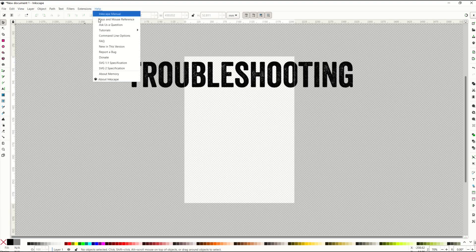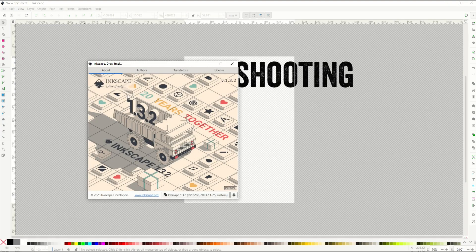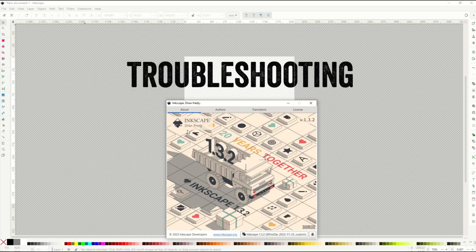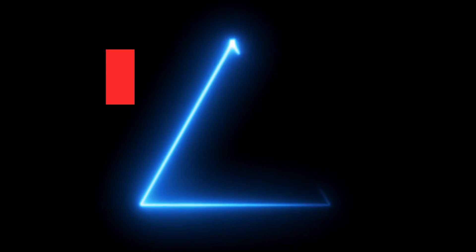I love using Inkscape. It is free. It is relatively straightforward. However, in this video, I'm going to walk through some troubleshooting. So this is specifically for version 1.3.2. Let's jump in.